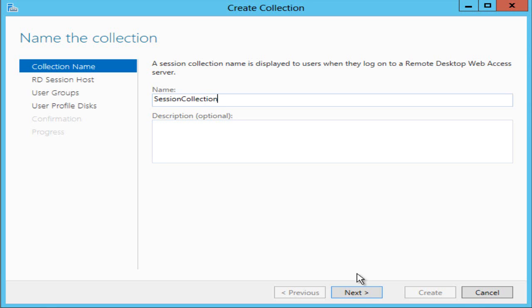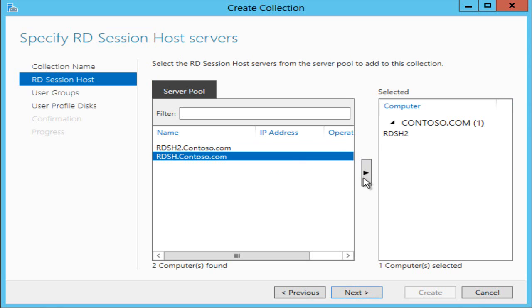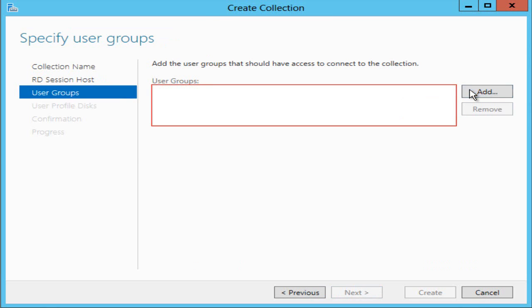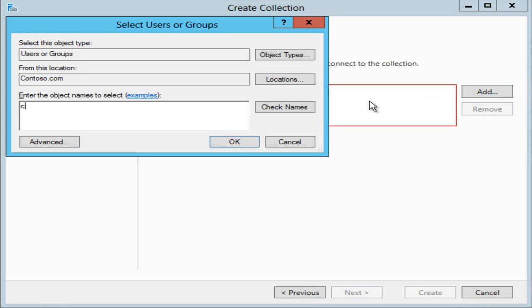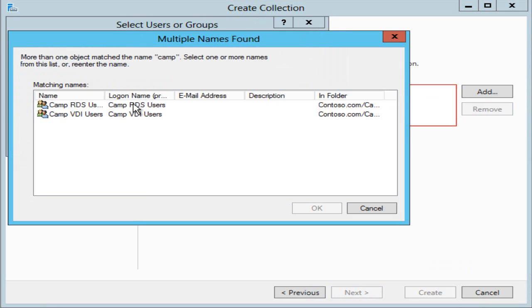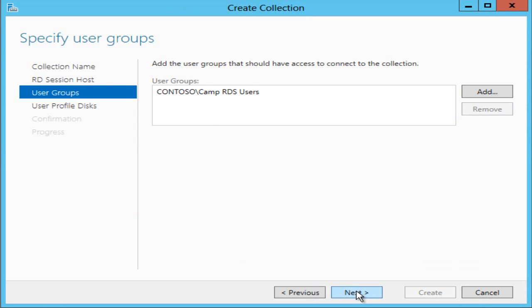I'll just call it session collection. I'll use both of my hosts. I'll remove my default group and add in a special group I've created called camp RDS users, the users who can get into remote desktop services.